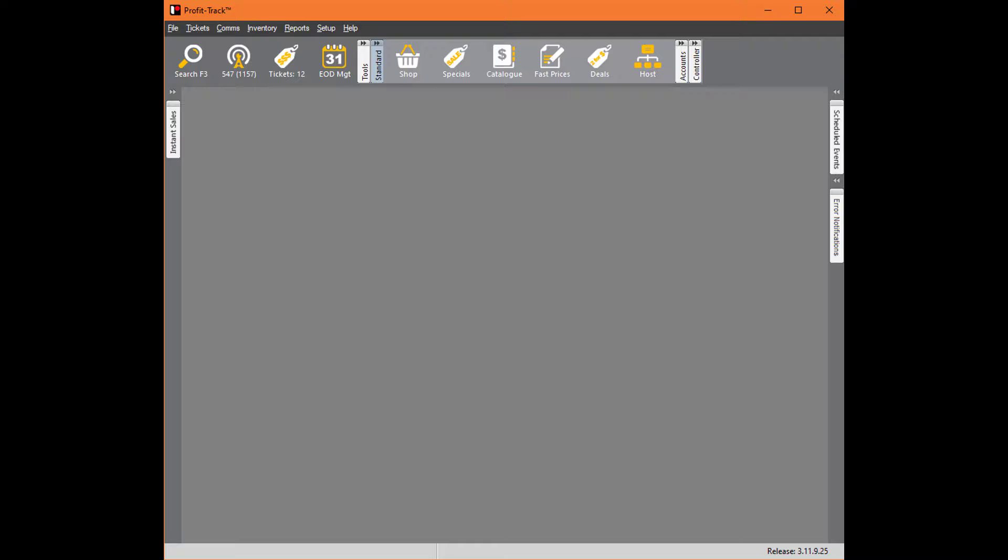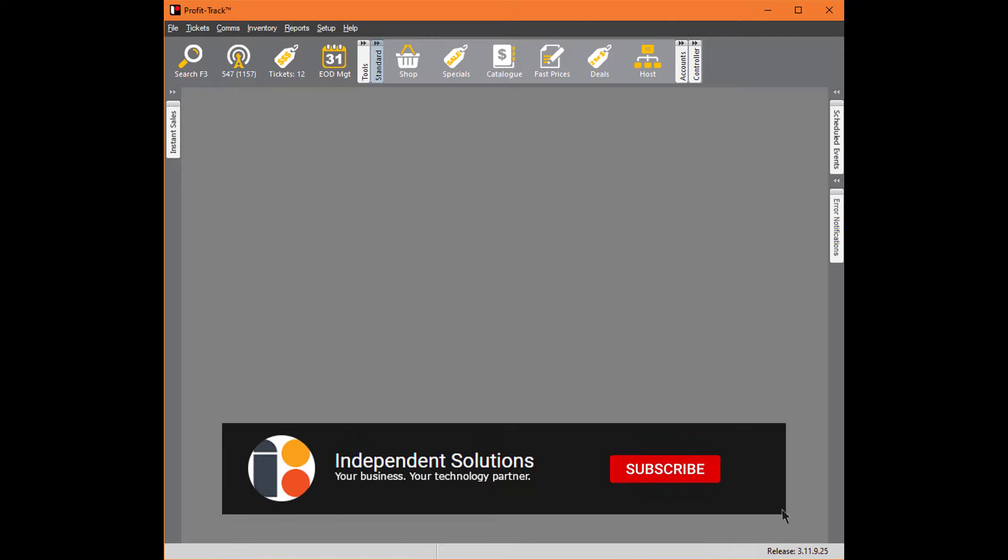Welcome! Today we will be going through ePay issues that the support team have been seeing. There's been two commonly: one is with sending the new ePay products down to the point of sale, and the other is after Windows updates on the back office, the point of sale ePay will no longer work.